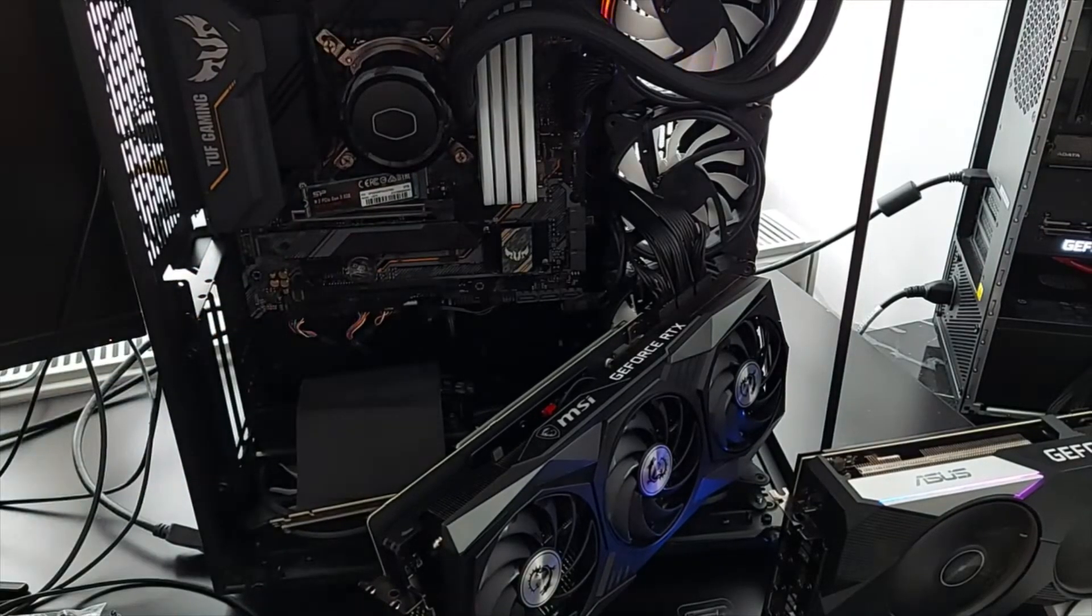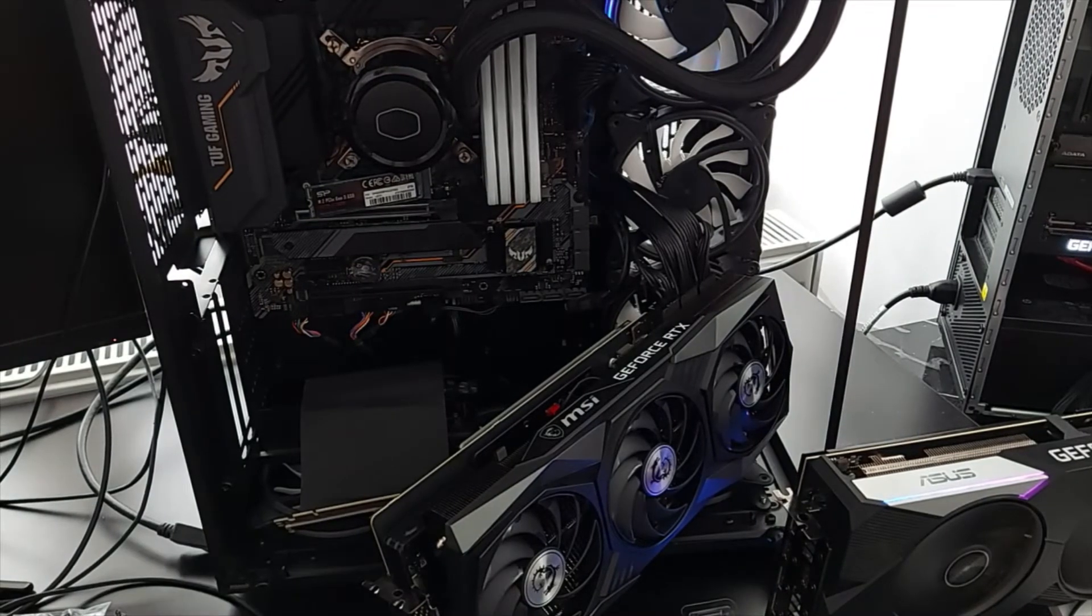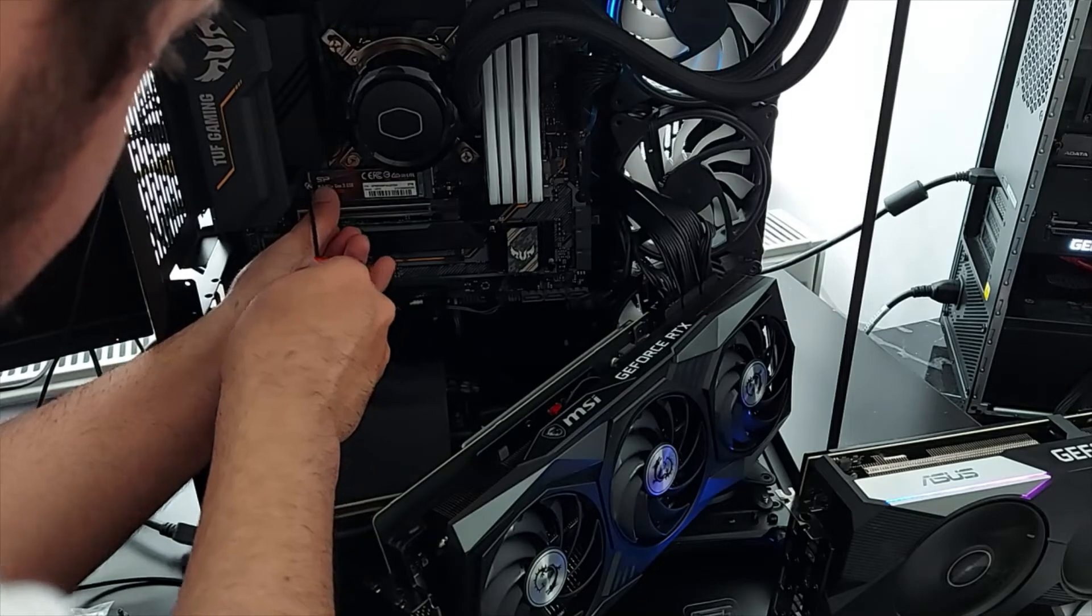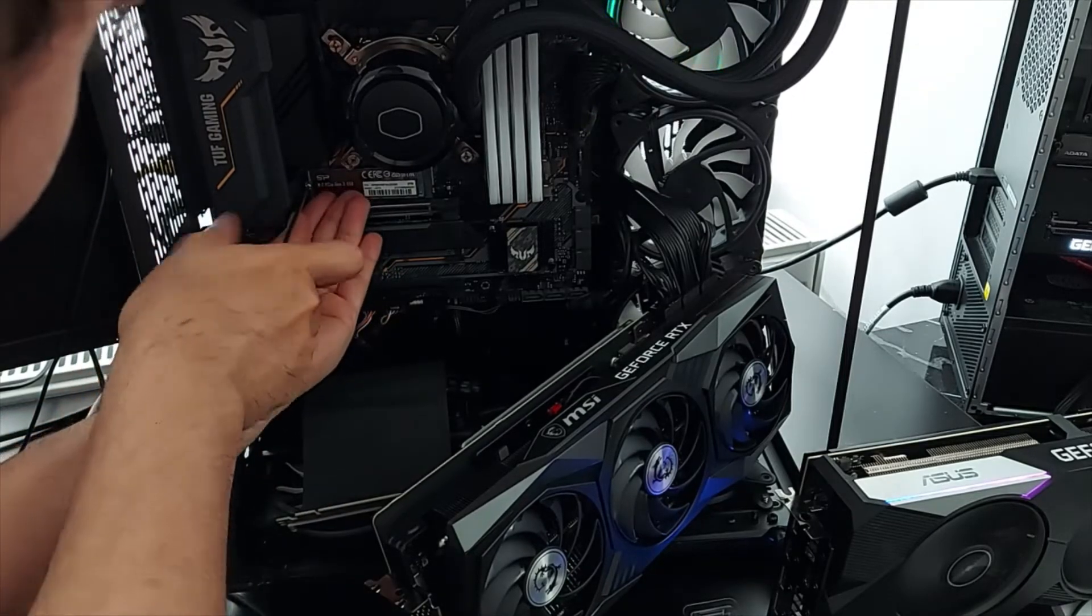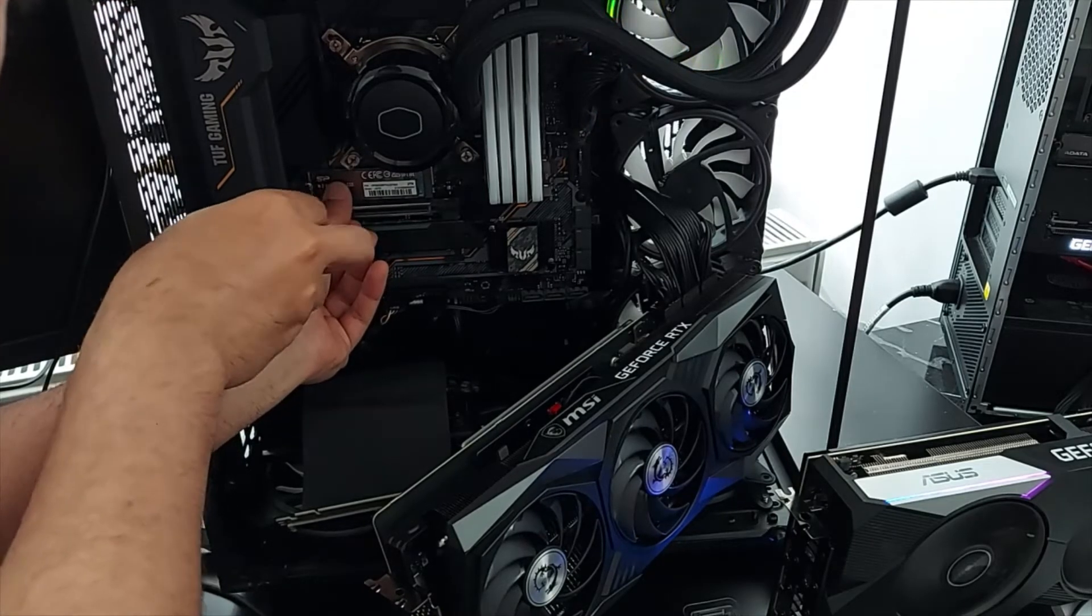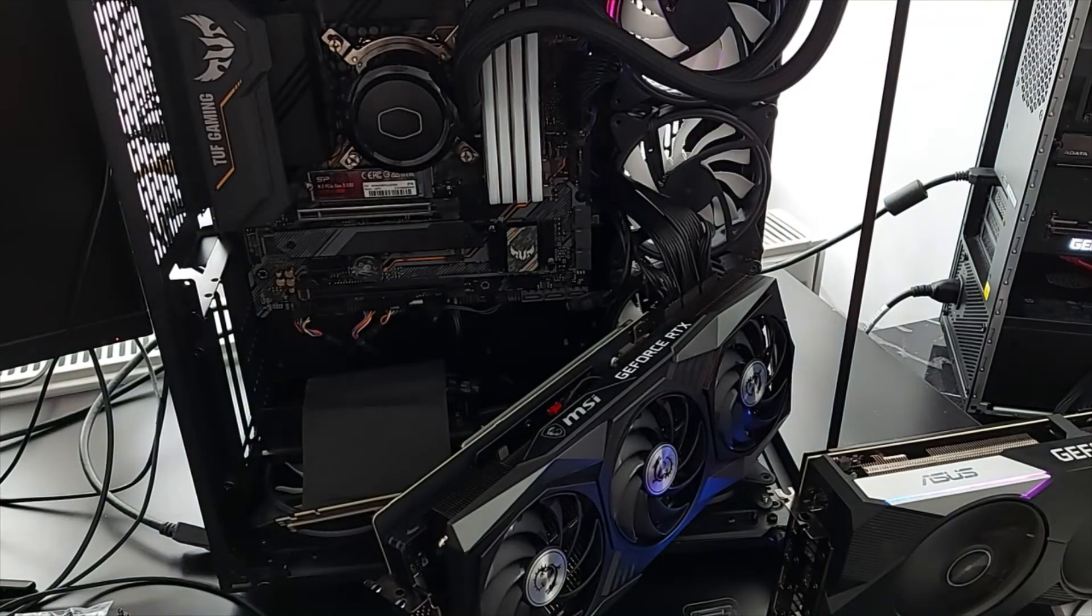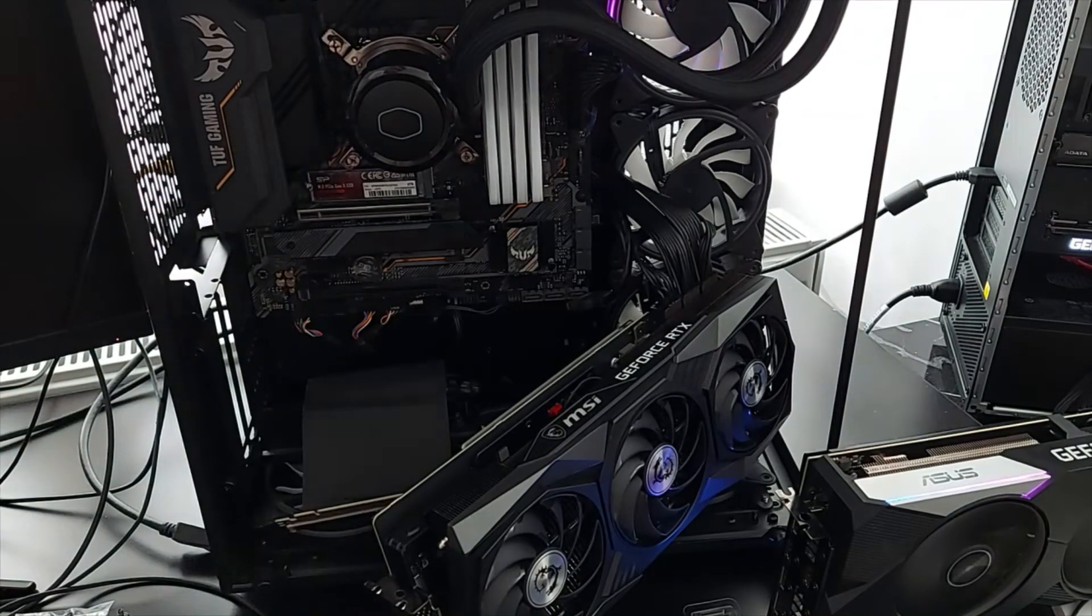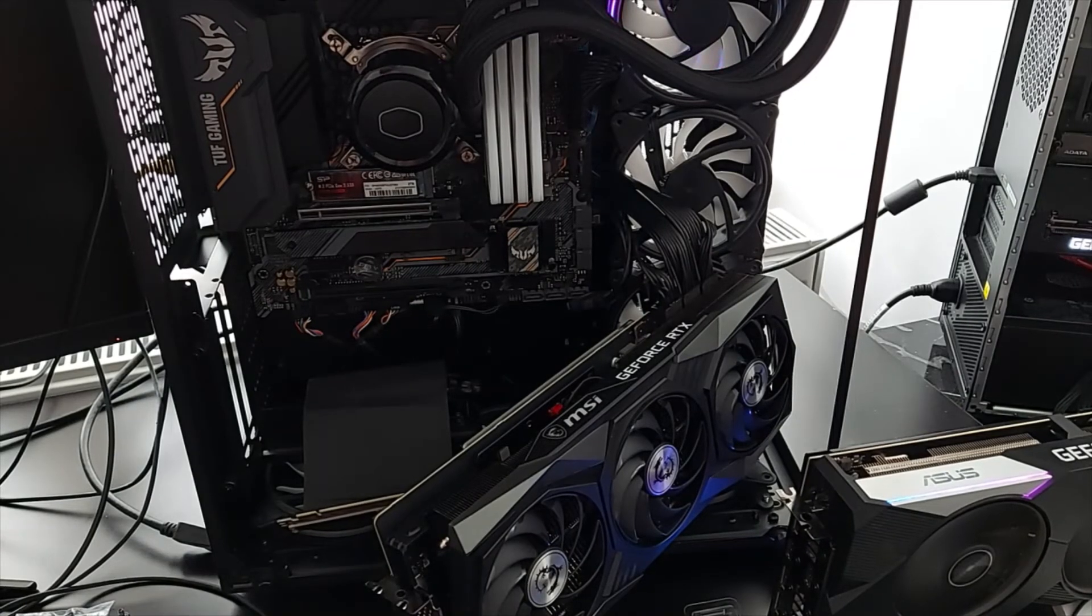You should have a tiny little screw there so that you can put this in place securely so it doesn't wiggle around. That's it, it's that simple. You just need to look for an NVMe place on your motherboard and you'll be good to go. That's all there is you need to do.